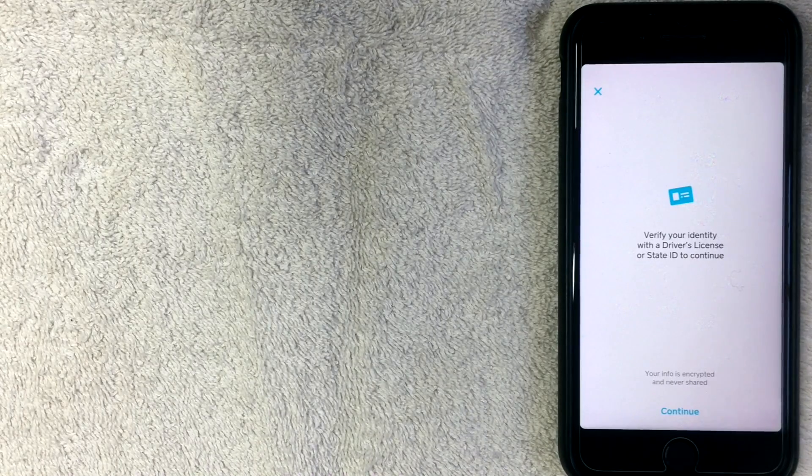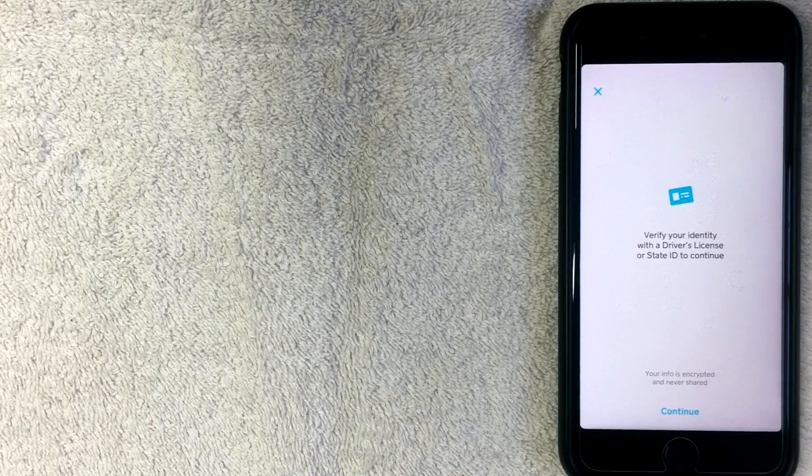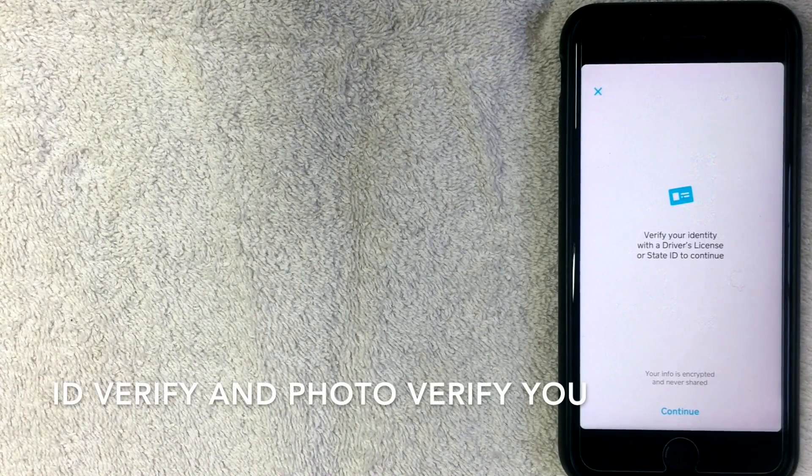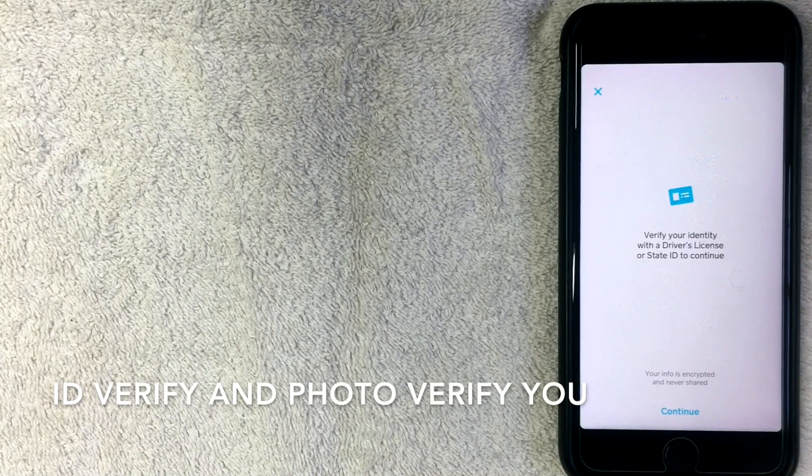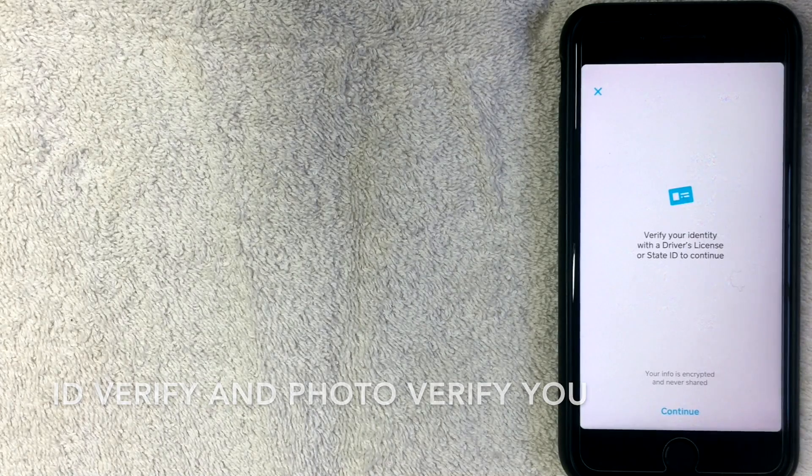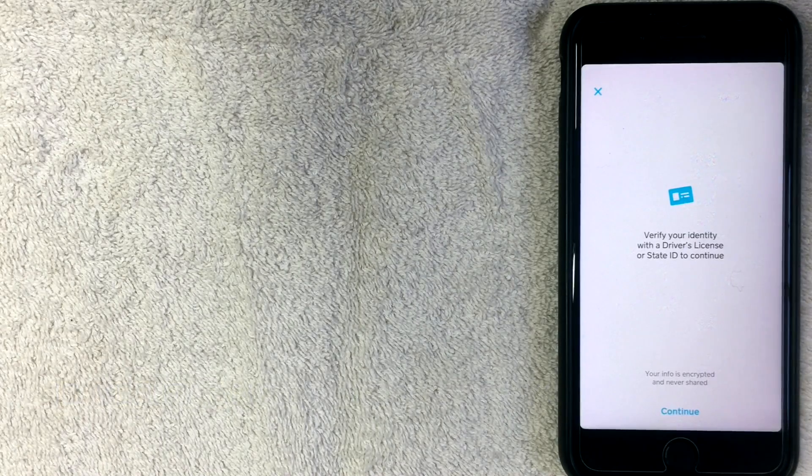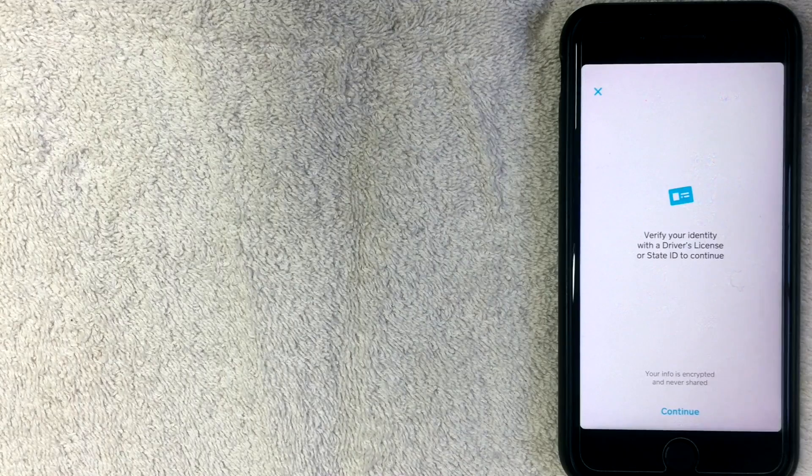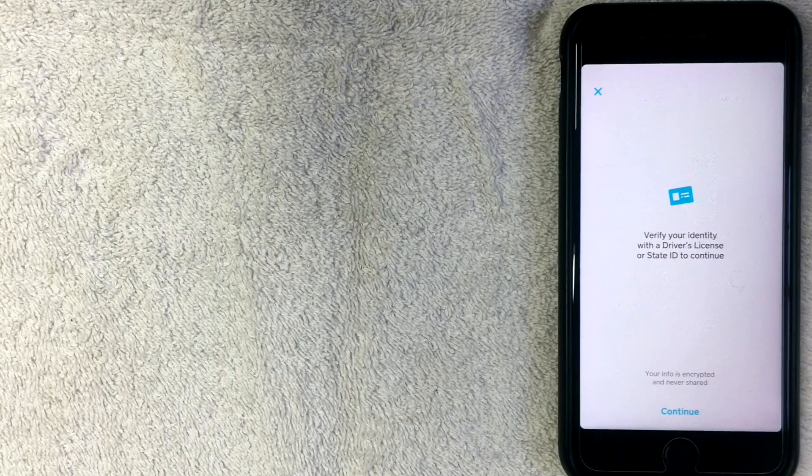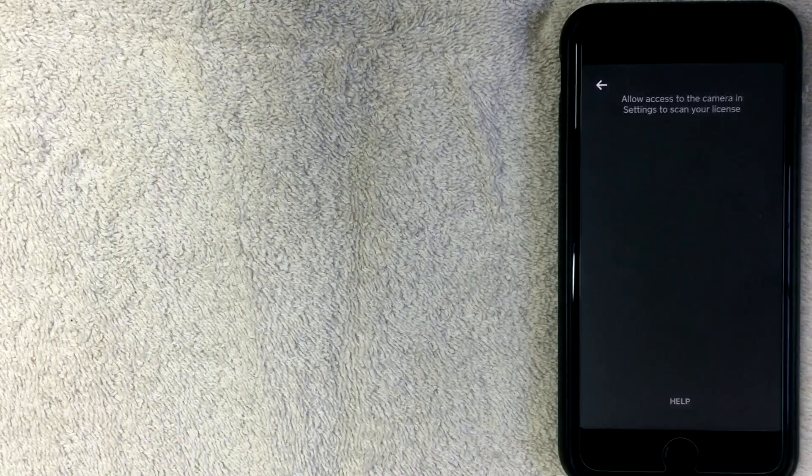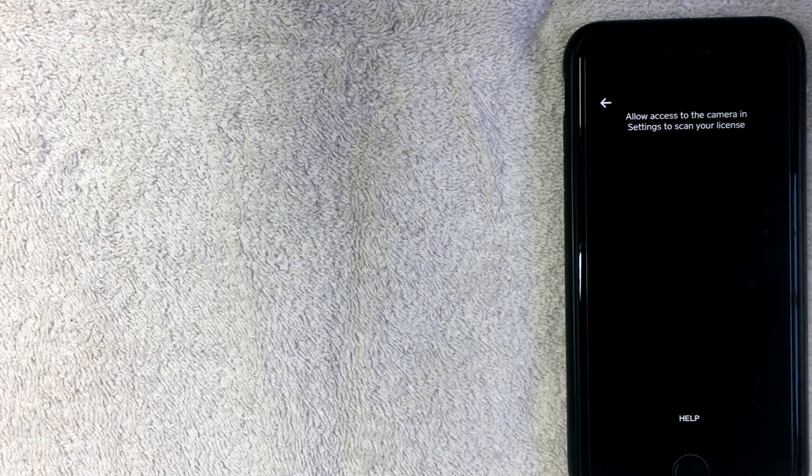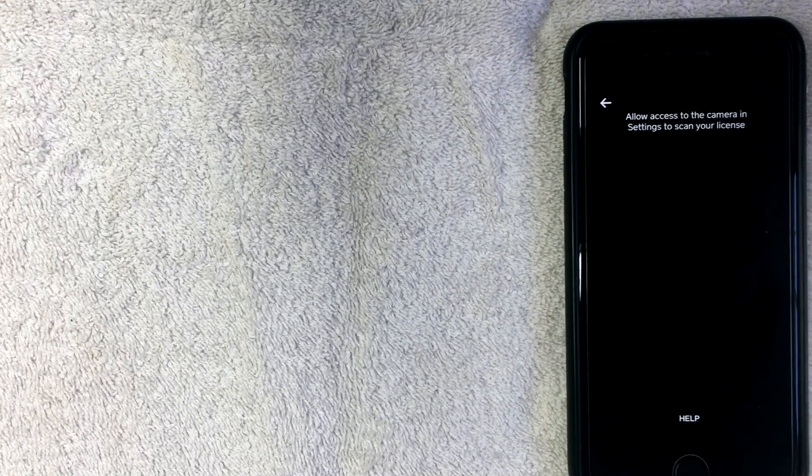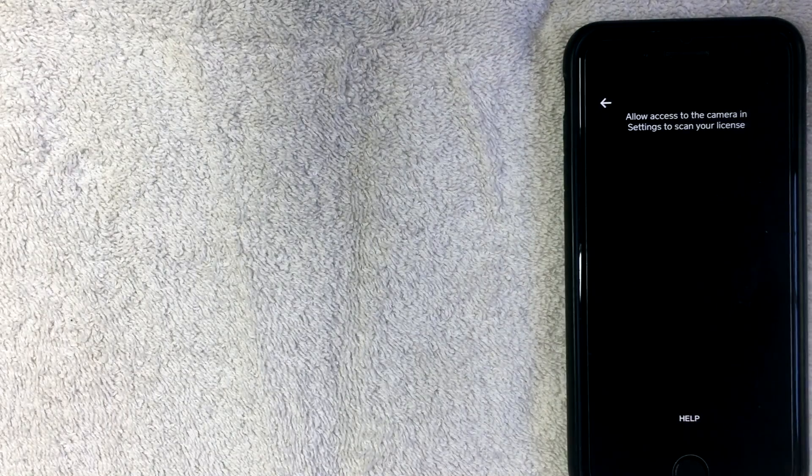So as you can see, in order to withdraw your Bitcoin, they need to verify your identity with a driver's license or state ID. So they're going to ask to upload that information. So I'm going to go ahead and click Continue. In this screen it's saying that I have to allow Cash App to access the camera, so I'm going to switch over to my settings to have that changed.